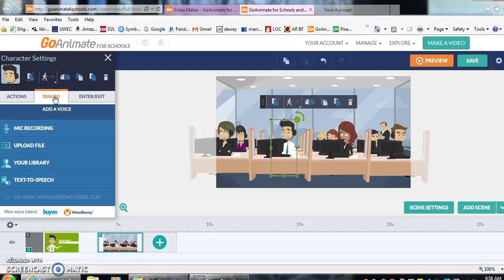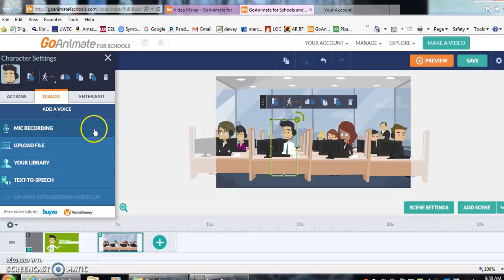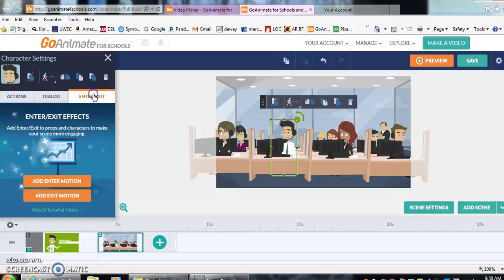You can add the dialogue. You can do mic recording, upload a file, your library, or text to speak. Text to speak is really great for the students because they're able to put their words down and have the characters say them. You're also allowed to enter and exit your person. I think that he'll be just fine sitting in the desk for right now. This is going to be my first scene.